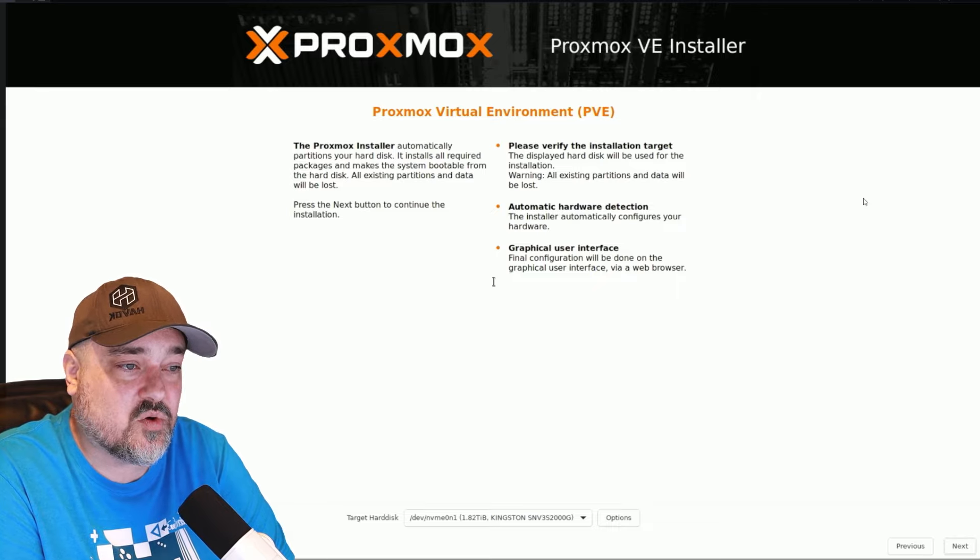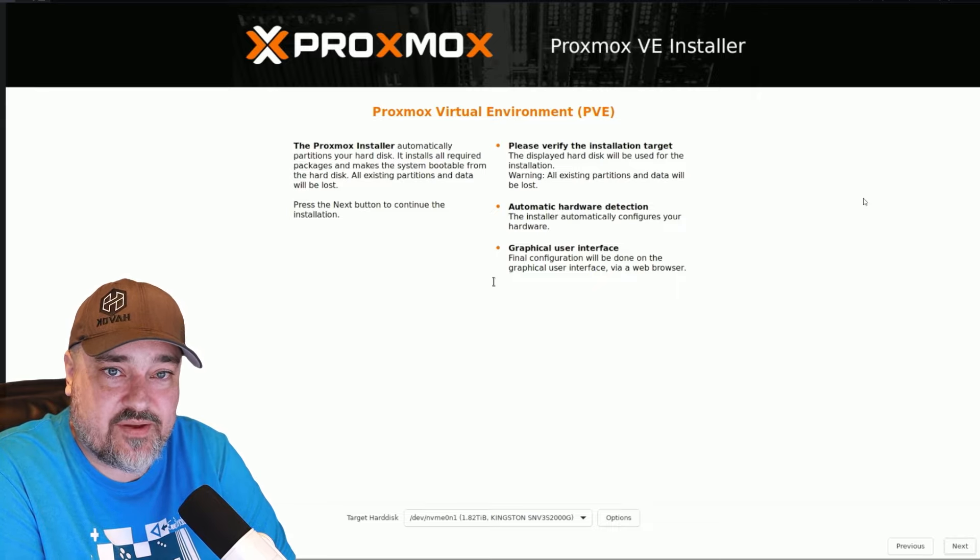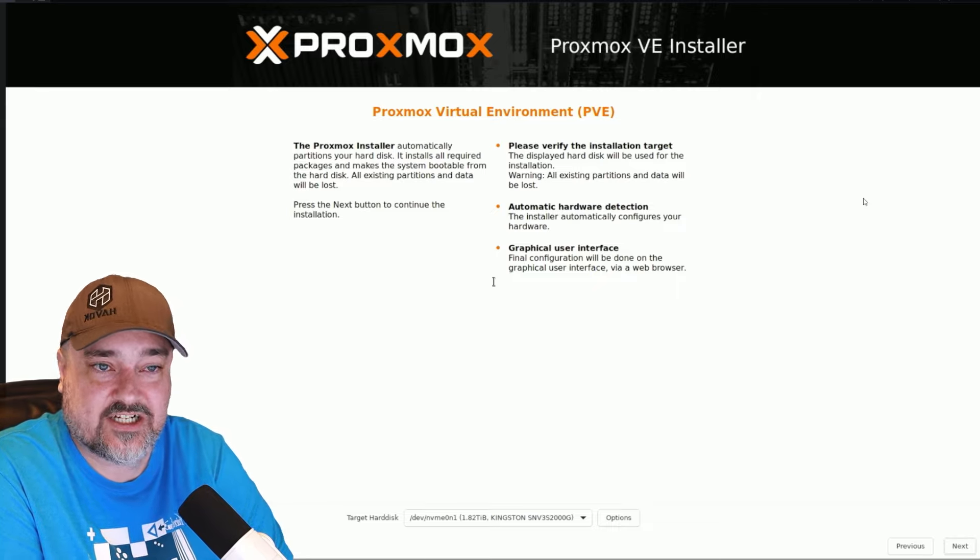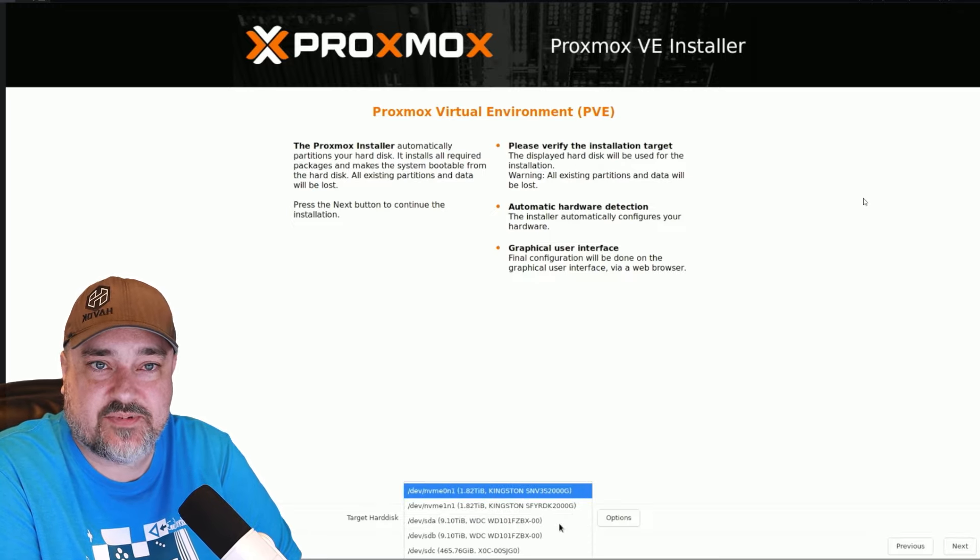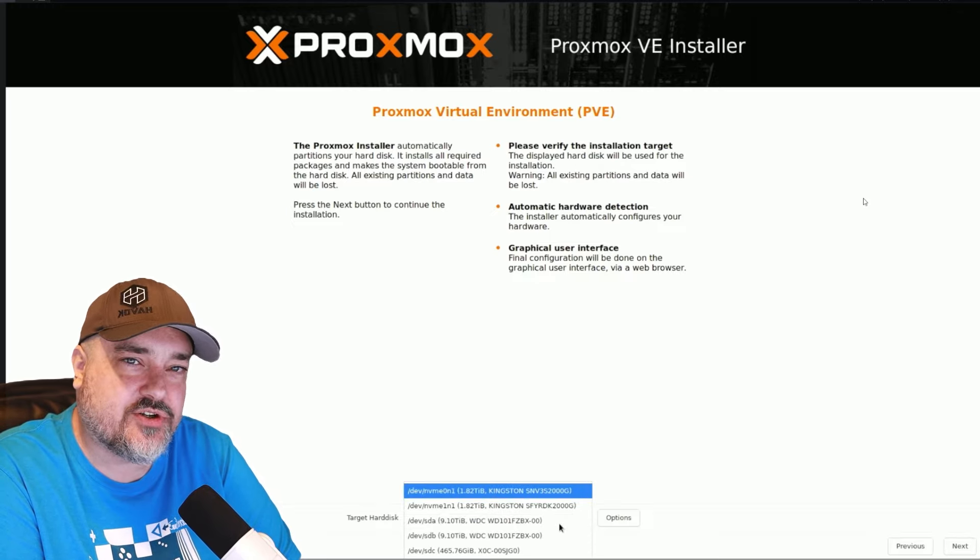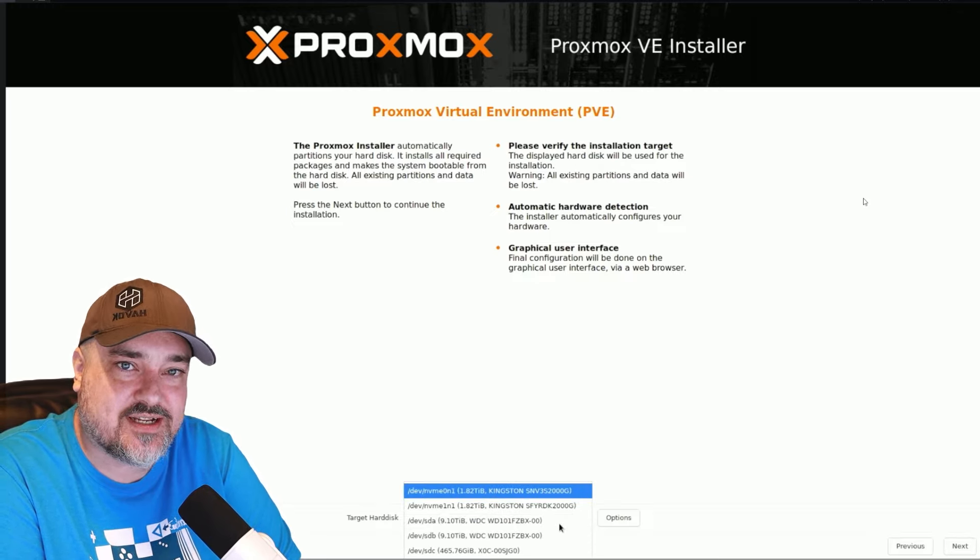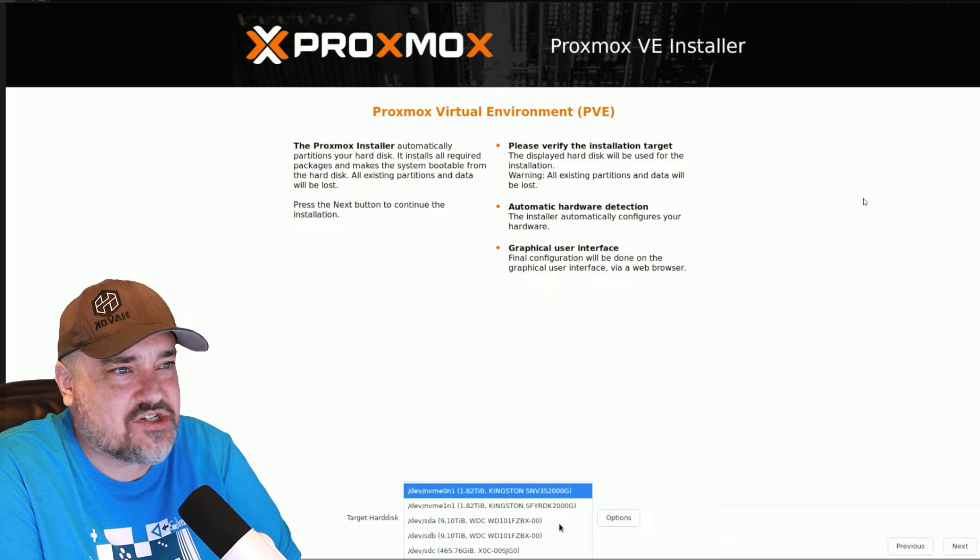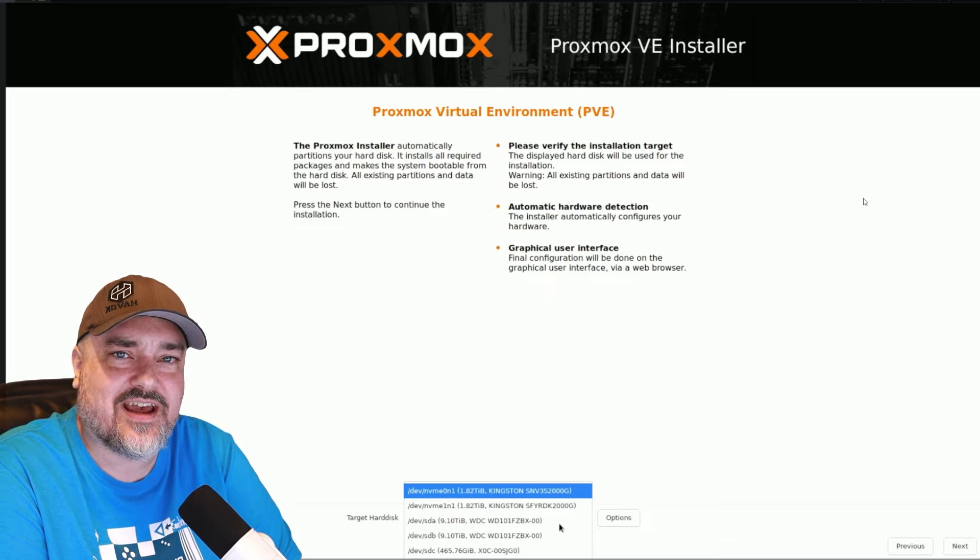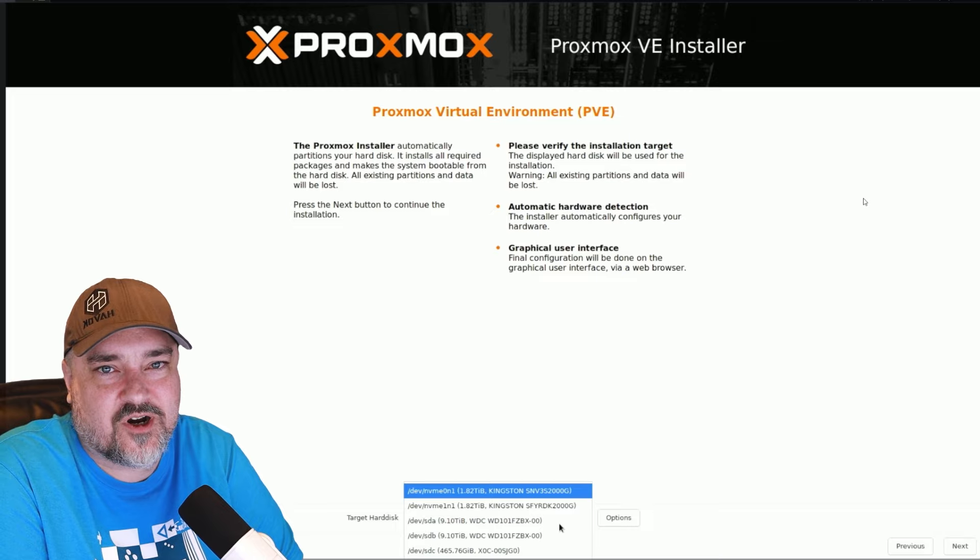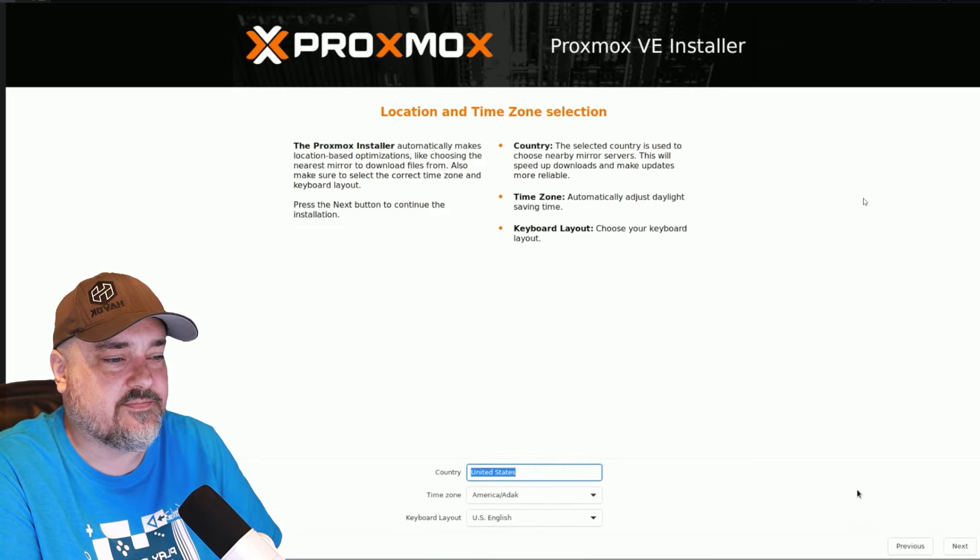So make sure you have everything backed up if you have anything on that drive. Go ahead and choose the disk you want to install Proxmox to. Just make sure you don't choose the Ventoy disk. I've accidentally done that before where I tried to install Proxmox to the disk that has Ventoy on it. It didn't work out so well. Then we'll click next.